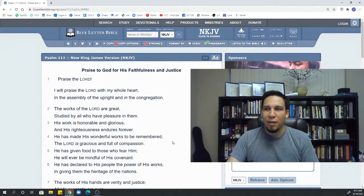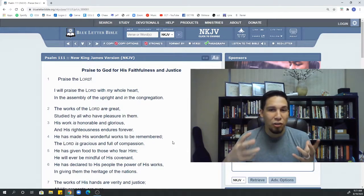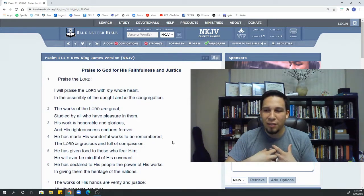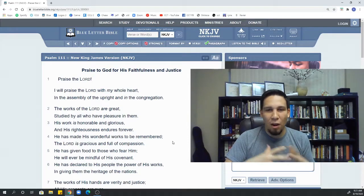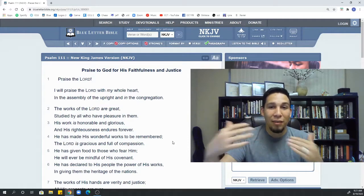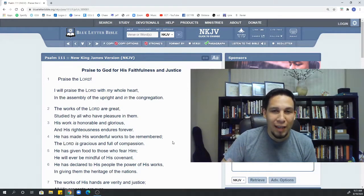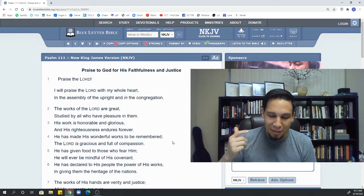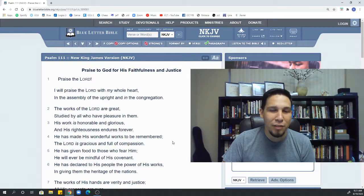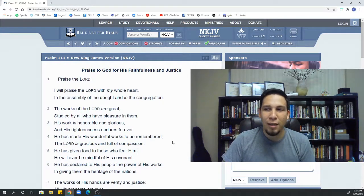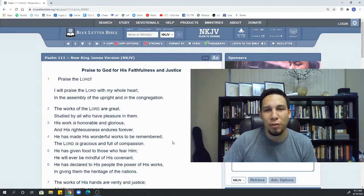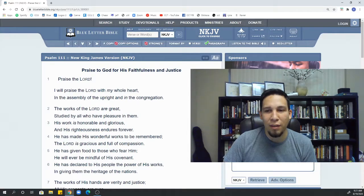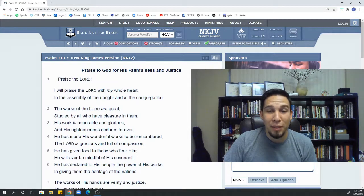So just thinking about this psalm, Psalm 111, it's the faithfulness of God. It's the justice of God. It's this provision of God. And all of it is everlasting. His truth lasts forever. His commandments are forever. His righteousness is forever. And really, that's the kind of God we serve. We serve the God of forever. So, God bless you guys. Be encouraged.